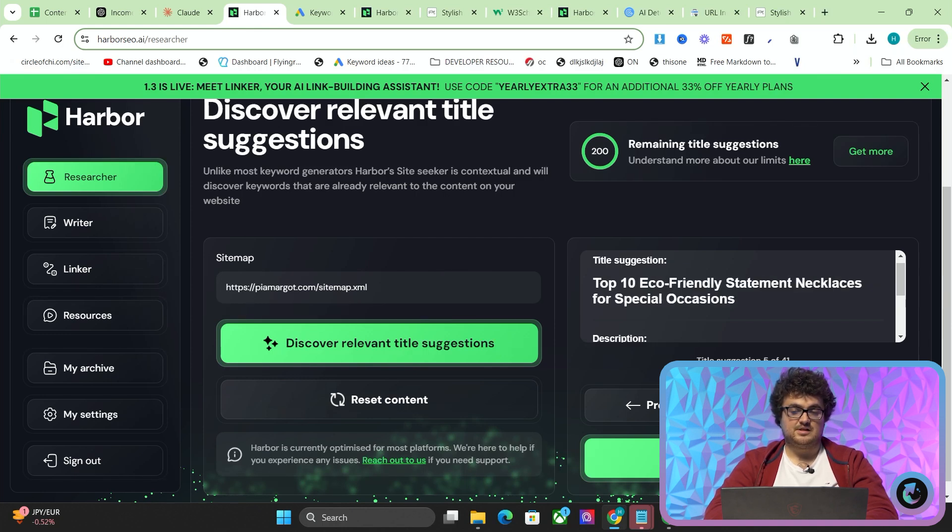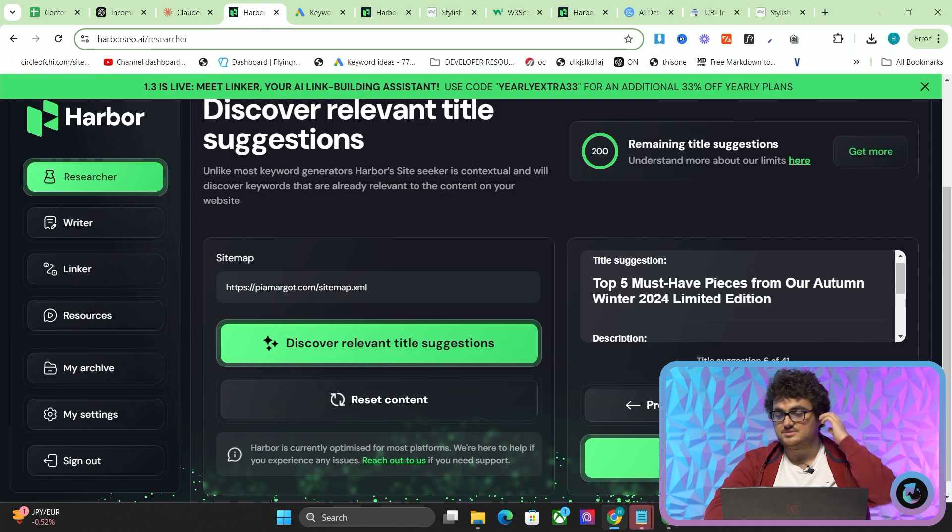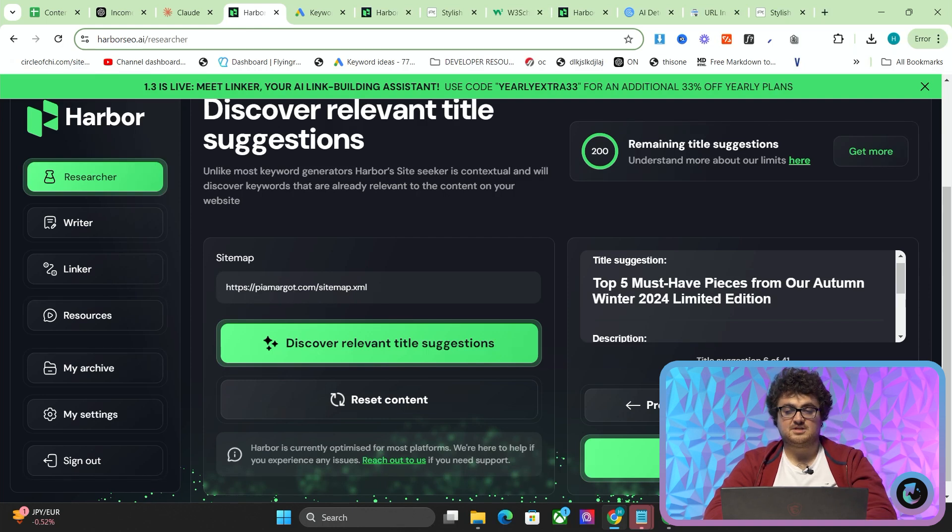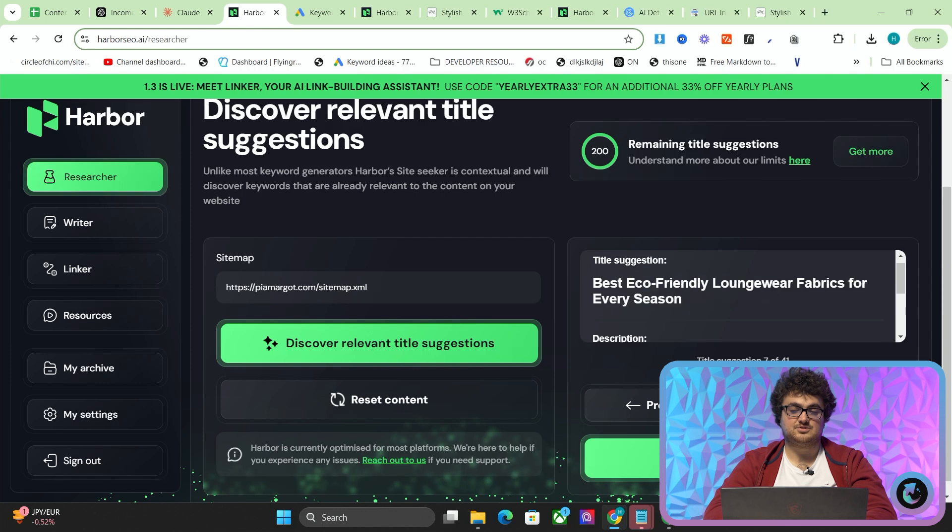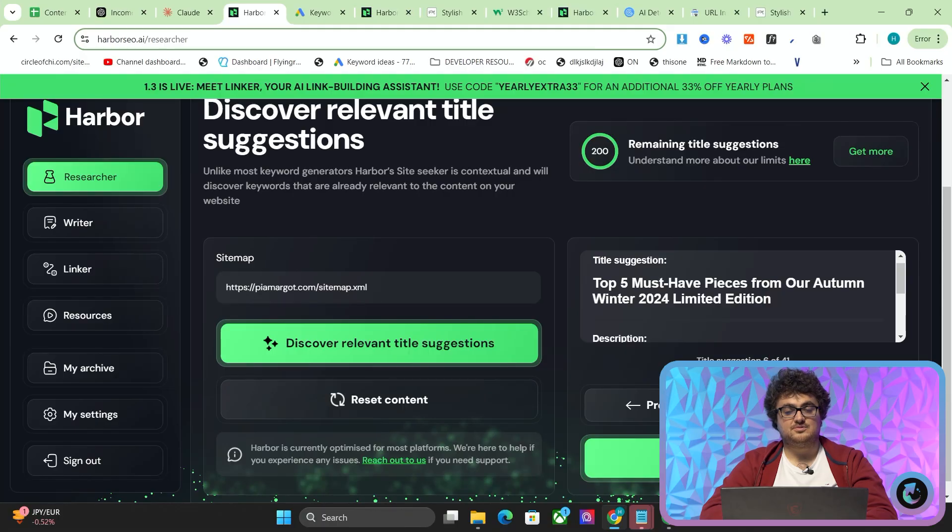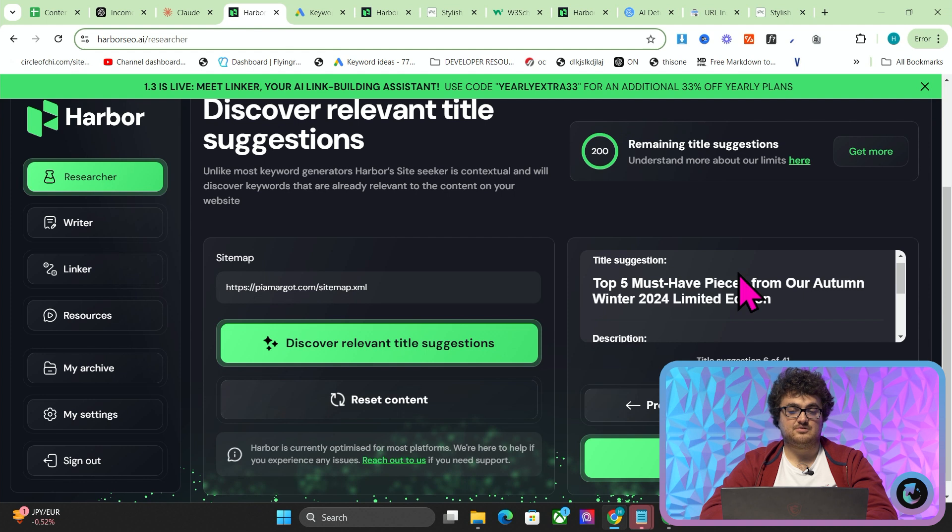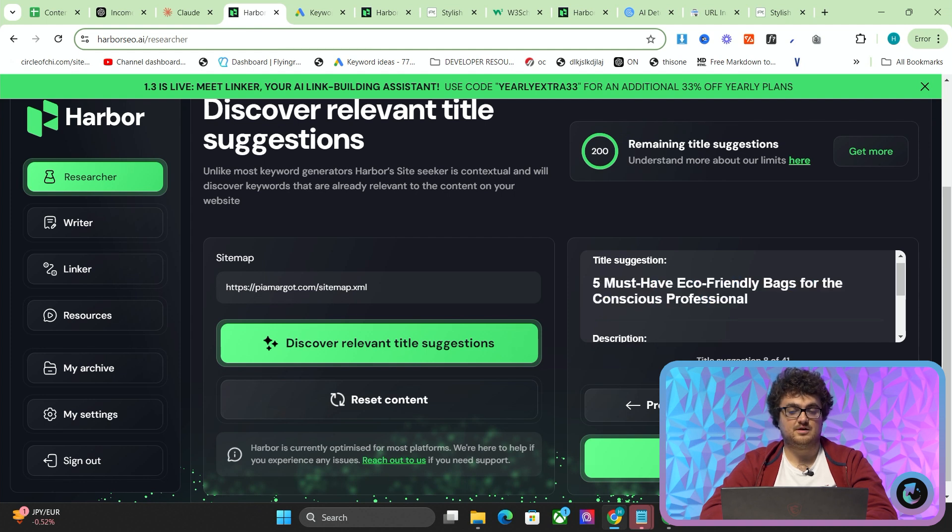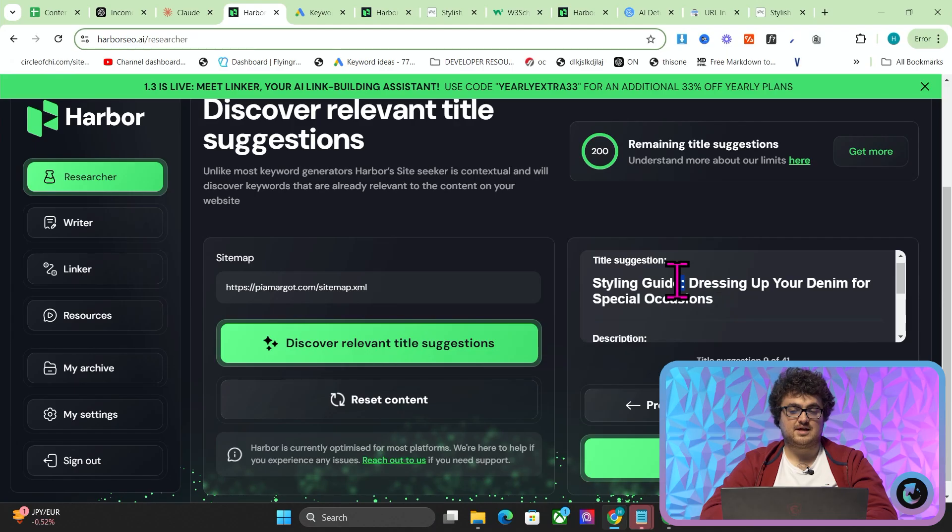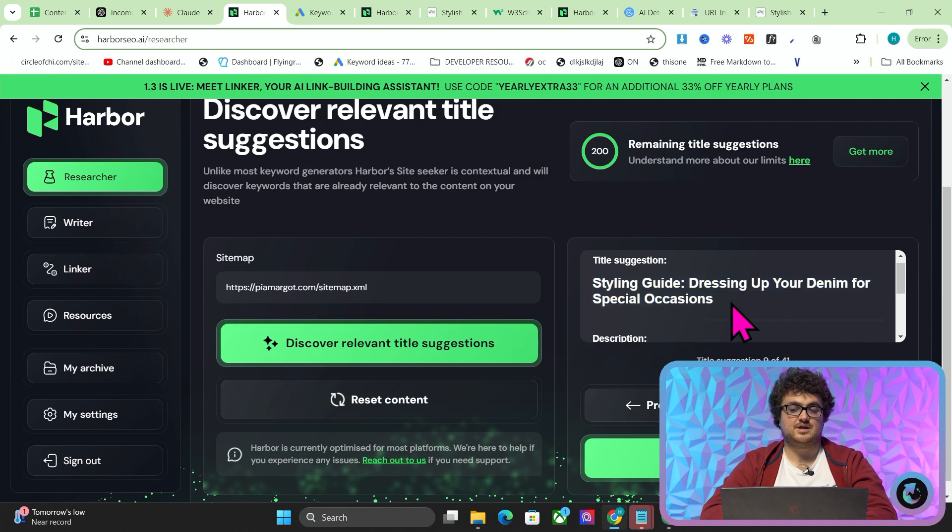I don't really like sustainable options. It always has this sustainable stuff. Top five must-have pieces from our autumn-winter 2024 limited edition. I do kind of like that, sometimes a keyword like that will randomly just pop off and get like 100 clicks a day for a few weeks. So I do think it's worth writing something like that, even though there's not necessarily a keyword in there, because you never really know what's going to rank. Styling guide, dressing up your denim for special occasions. Perfect, exactly.